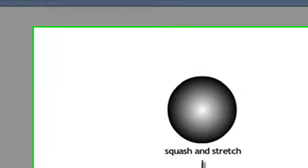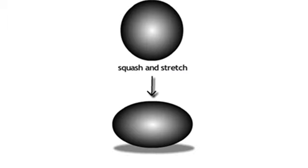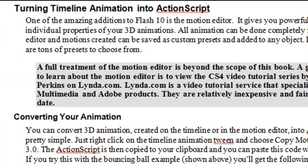And Todd Perkins actually did a nice little spiel on this in lynda.com. And here's a squash and stretch ball, and I redid this for the book. And then we show you how to take timeline animation and turn it into ActionScript, which is very useful.